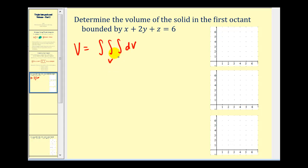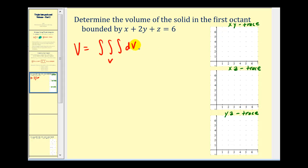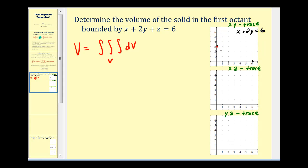There are two main things we have to do before we can integrate: determine the order of integration and the limits of integration. The best way to do this is to look at the traces in the xy plane, xz plane, and yz plane. It's also important to recognize that there is often more than one possible order of integration, but sometimes one order will be easier than another. To determine the xy trace we set z equal to zero, giving us x plus two y equals six. The x-intercept is six and the y-intercept is three. Since we're in the first octant, x and y are positive, so the xy trace is this triangular region here.